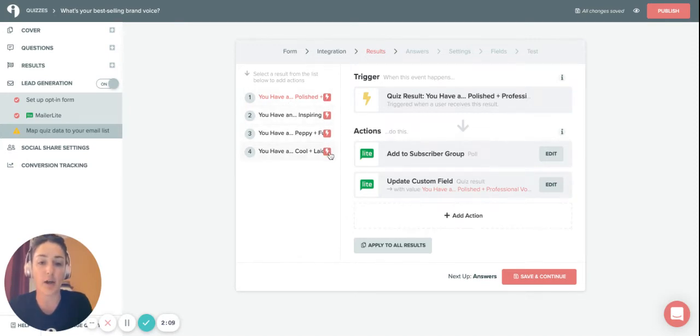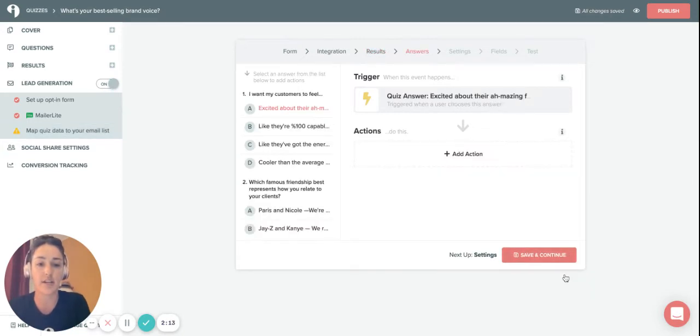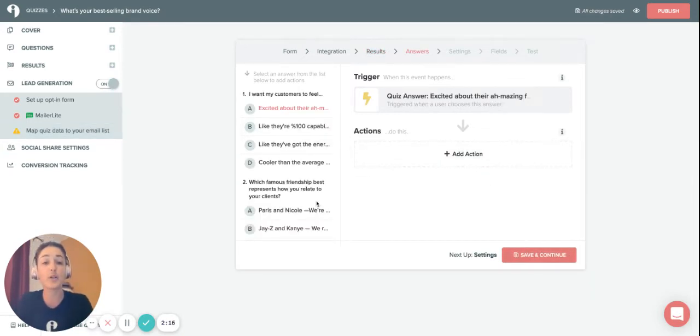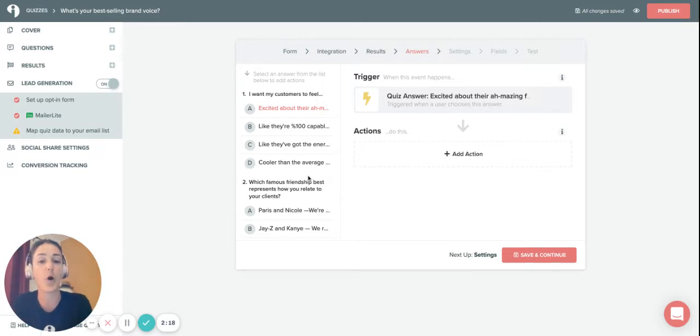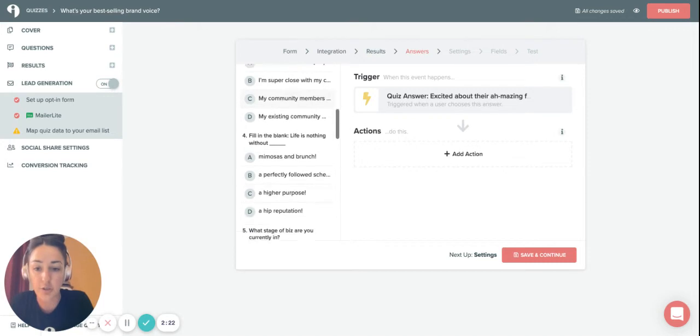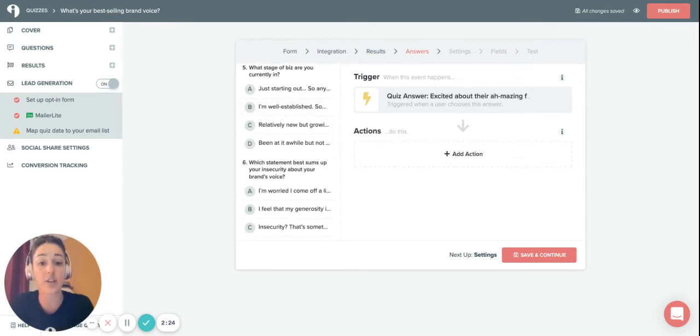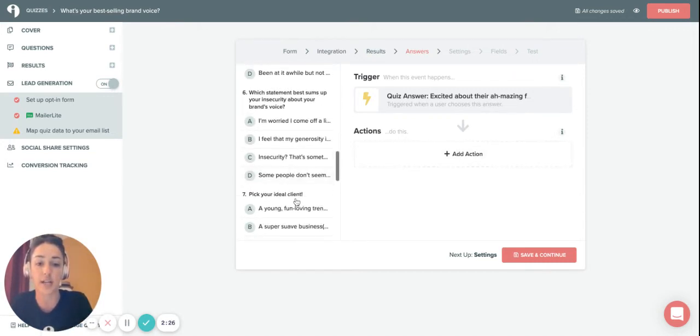You can hit save and continue, and now you can set this up for multiple answers or maybe there's just one question that you're wanting to know how someone answers. You could do that, select the answer that you're wanting to add an action to in here.